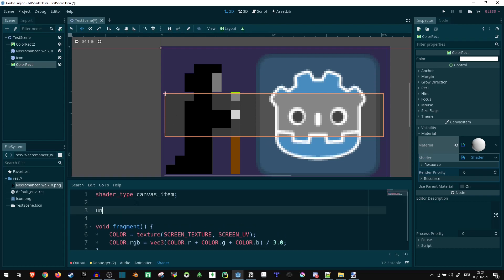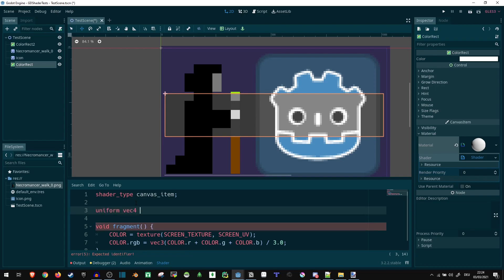Let's add a uniform. That is essentially an input variable. It's going to be a vector4 because it's a color. Actually, no, let's make it a vector3 because we don't actually care about the transparency right now. If you want to account for transparency, you can use a vector4. I'll just not do that. I'll call it tint.